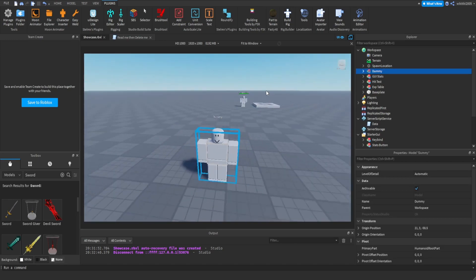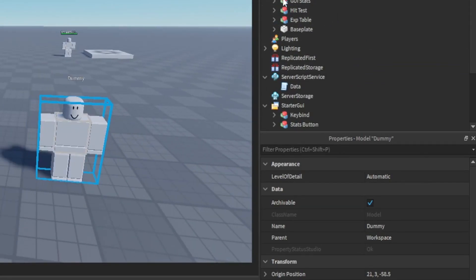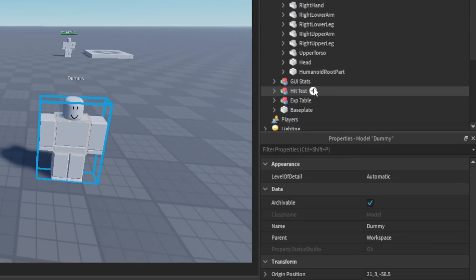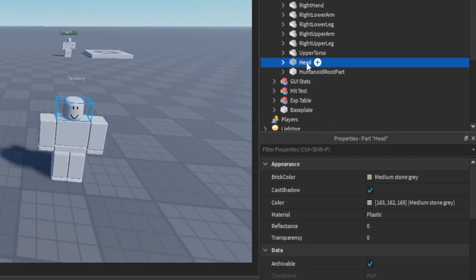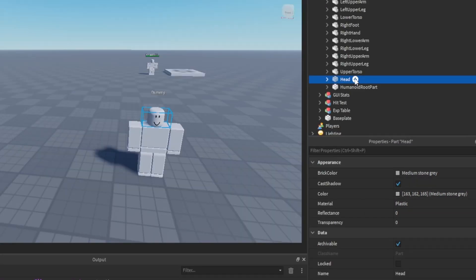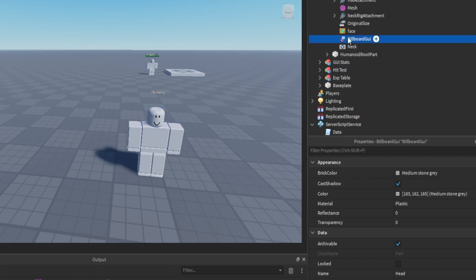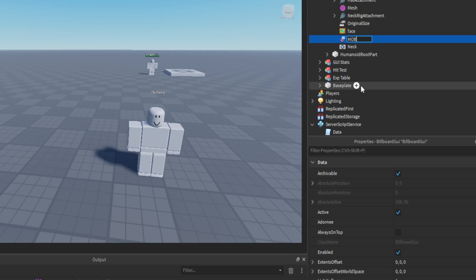So from here, what you want to do is go to its head and you want to add in a mob GUI. So you want to go to the head and add a Billboard GUI. Then you can rename it to mob GUI. Let's just do this first, even though it won't make much sense right now.